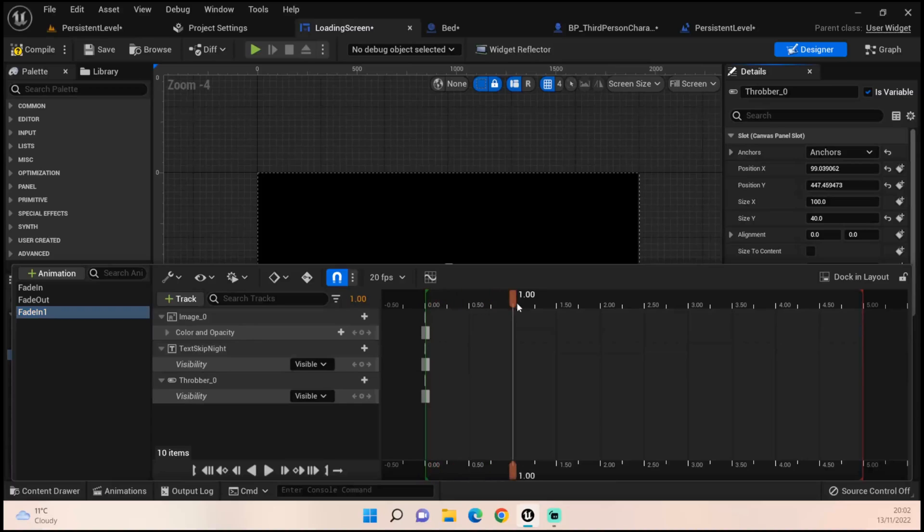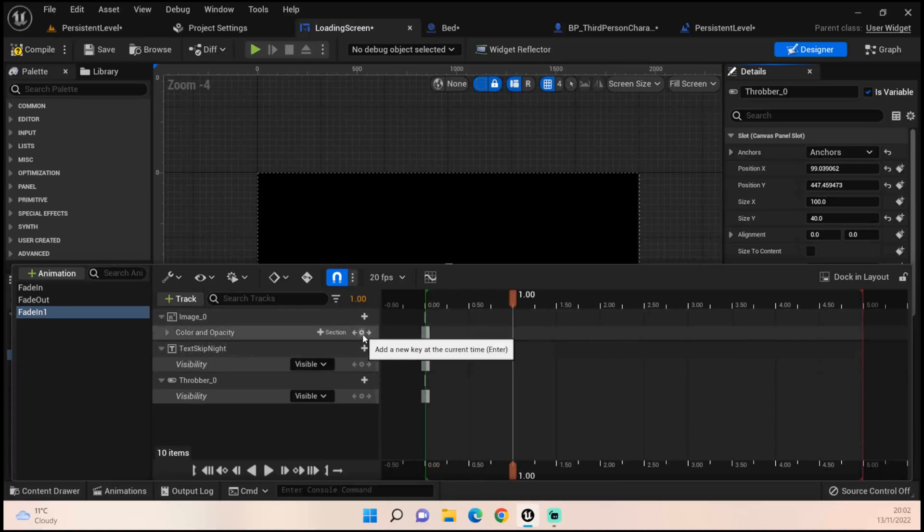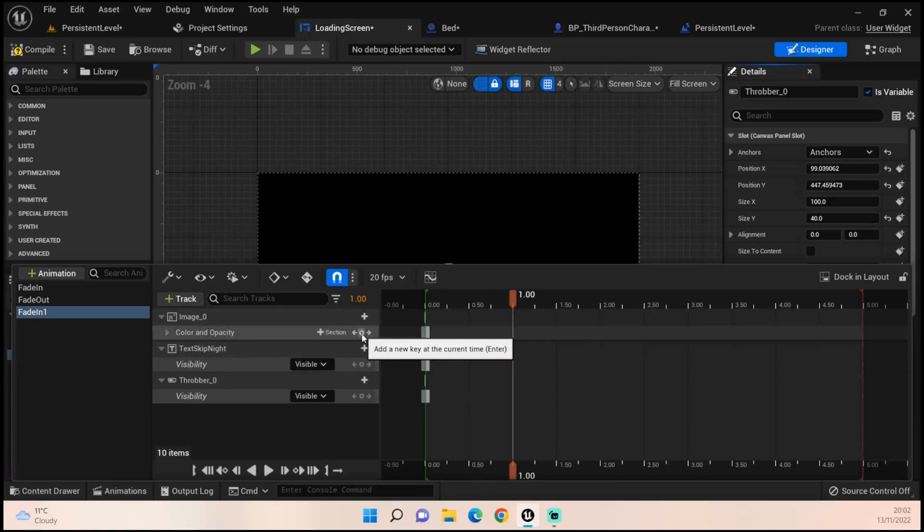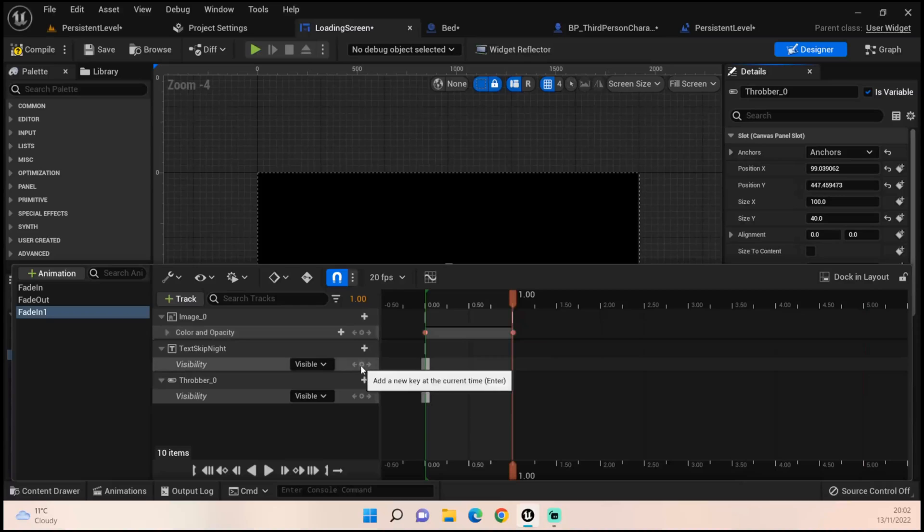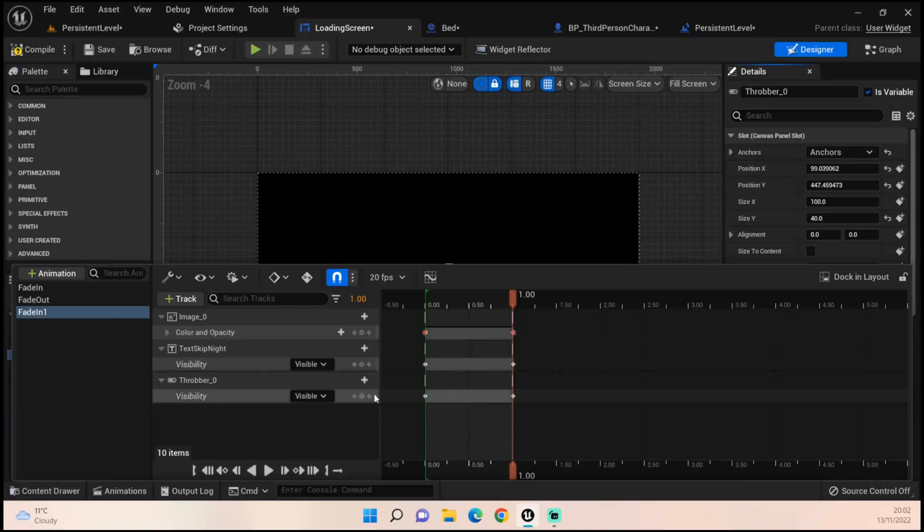Then we want to go to about a second and add in a keyframe, which is this little plus section here. It's quite hard to see, but there's a little plus symbol there which we can tick for all three of those.